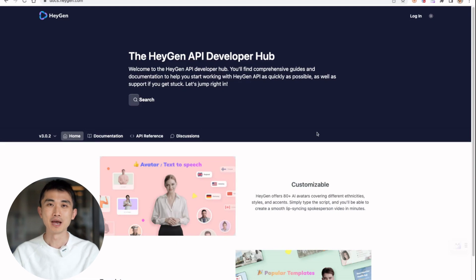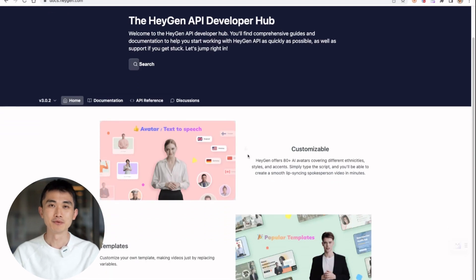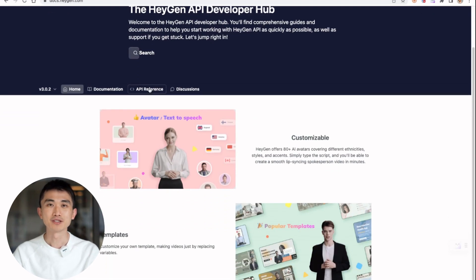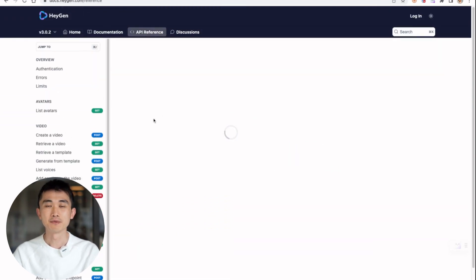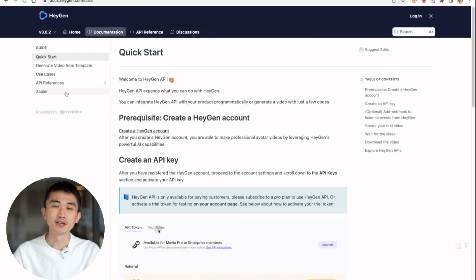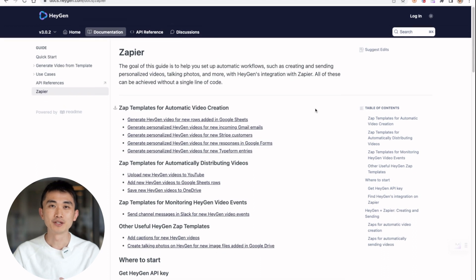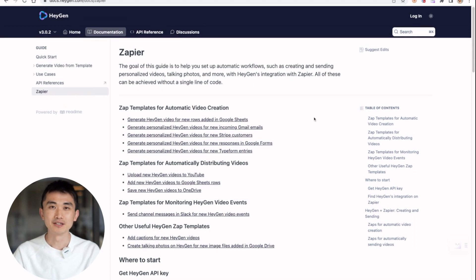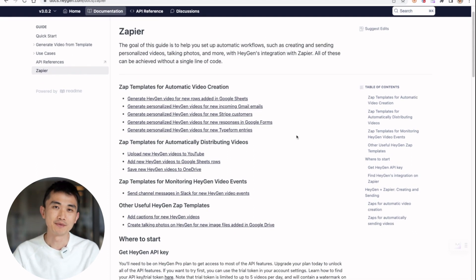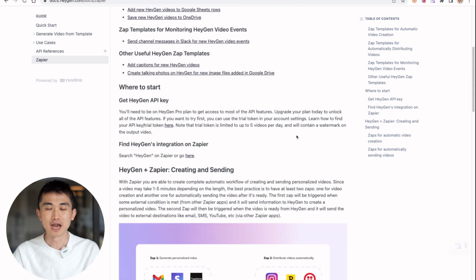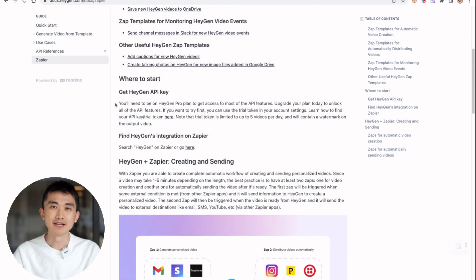If you go to our API documentation, you will be able to find our Zapier tab. We've built a lot of templates for HeyGen, as you can see here. If you don't know how to code, you can start creating automatic video workflows today. You can see that we have built a lot of Zapier templates connecting the entire Google Suite. You can access them all here.